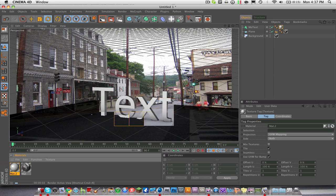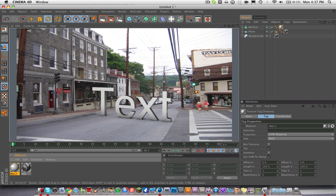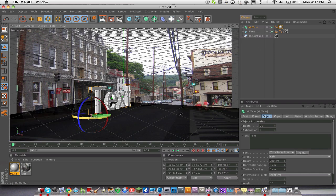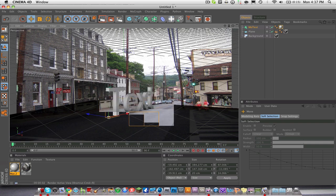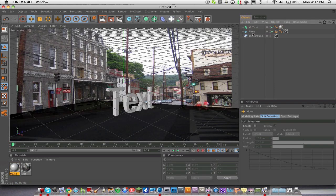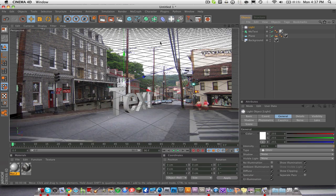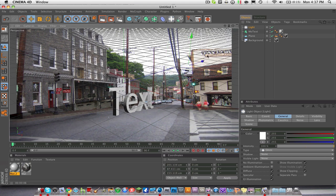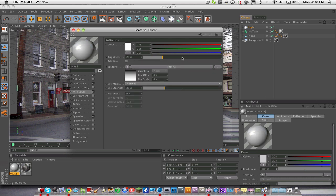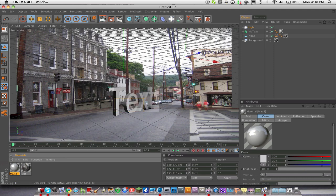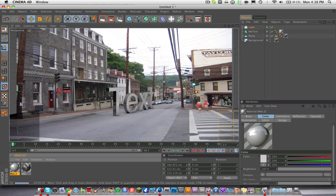The reflection doesn't have that much right now — you can see it on the sides. If you rotate the text you can see it a bit more. So we're going to add a light, position it up where the light would be in the sky. Then go back into the material and turn the Reflection up more. Now you can see the reflection getting nice and good.